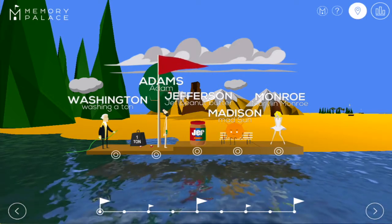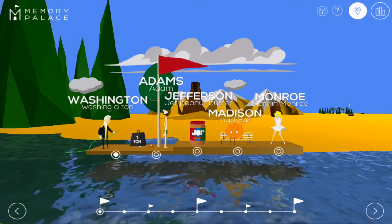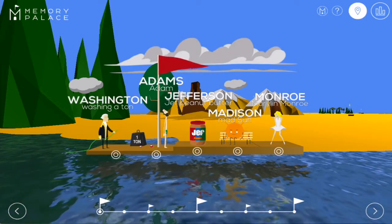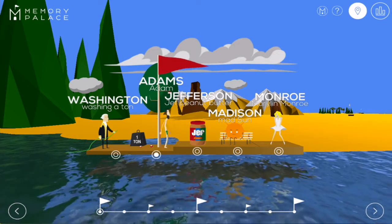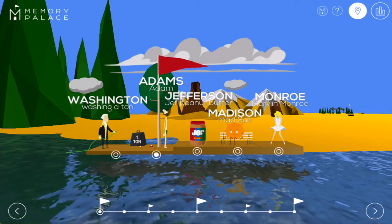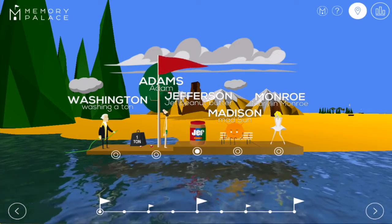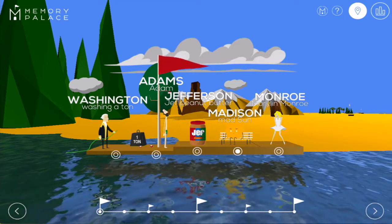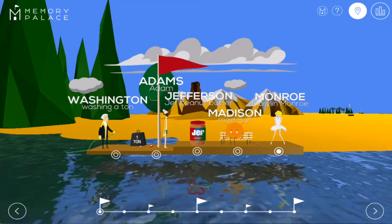So here we have a man washing a ton for Washington, the biblical Adam for Adams, Jeff peanut butter for Jefferson, a mad son for Madison, and Marilyn Monroe for Monroe.